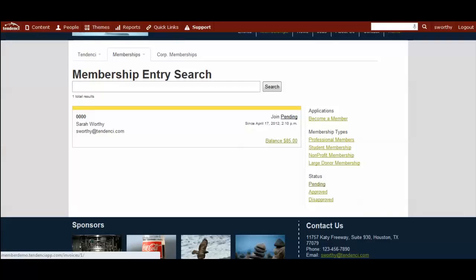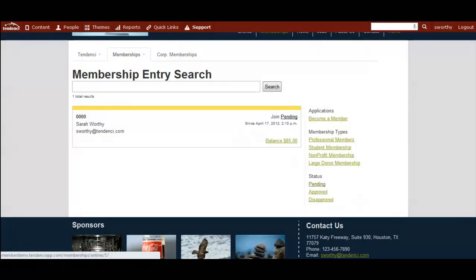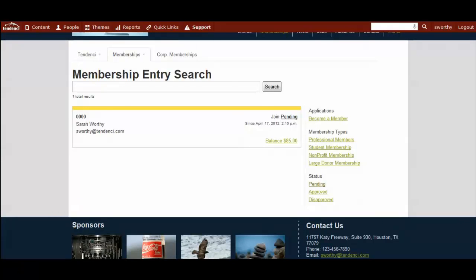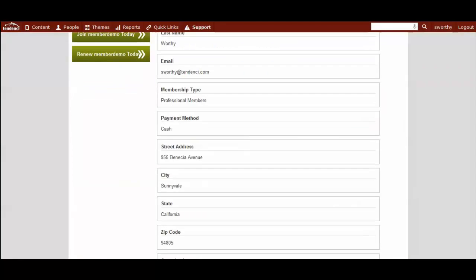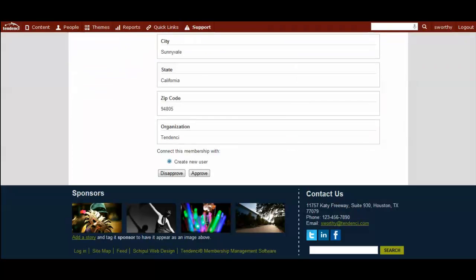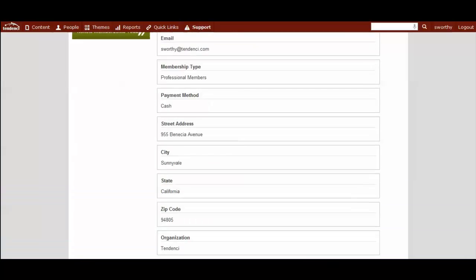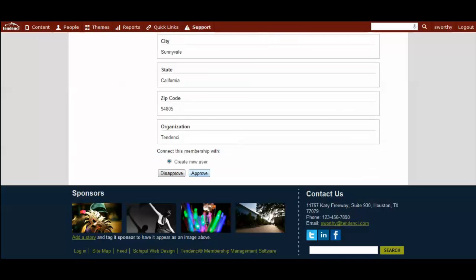You can even see that there is a balance. And so you can see here where you are able to click on it. And decide if you want to connect it with an existing user. If you had one, they would be listed. Or create a new user. And approve or disapprove the membership.